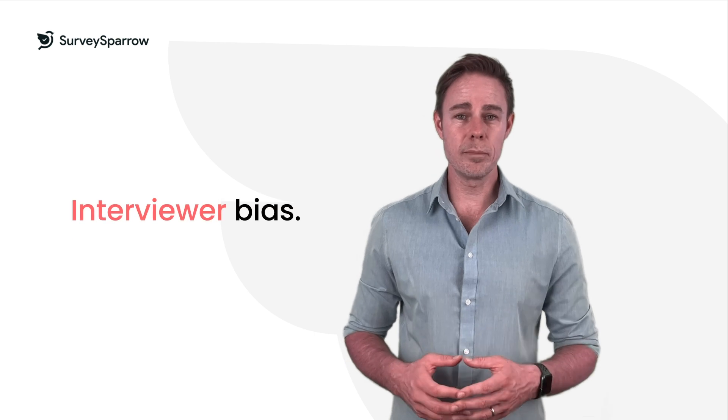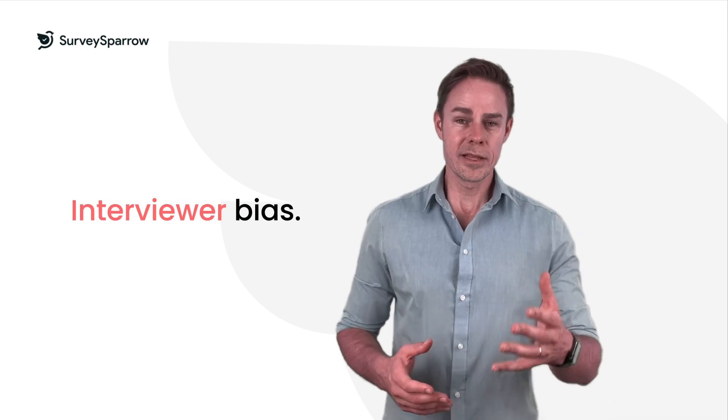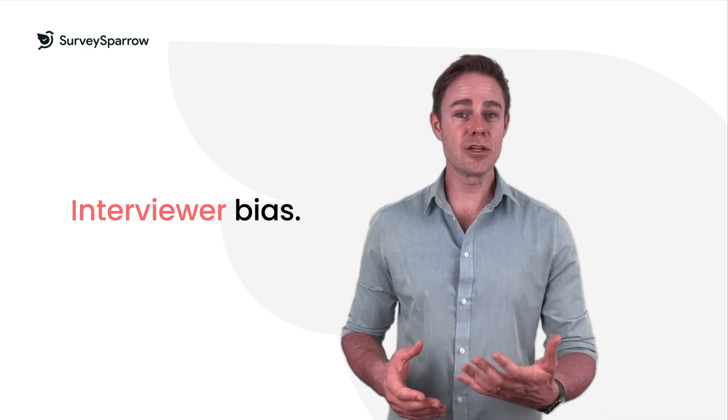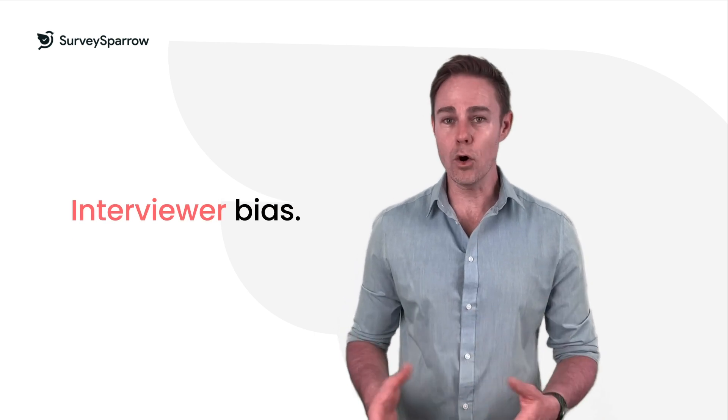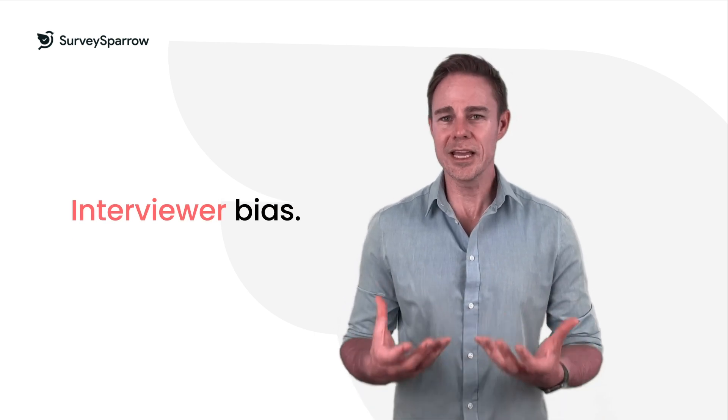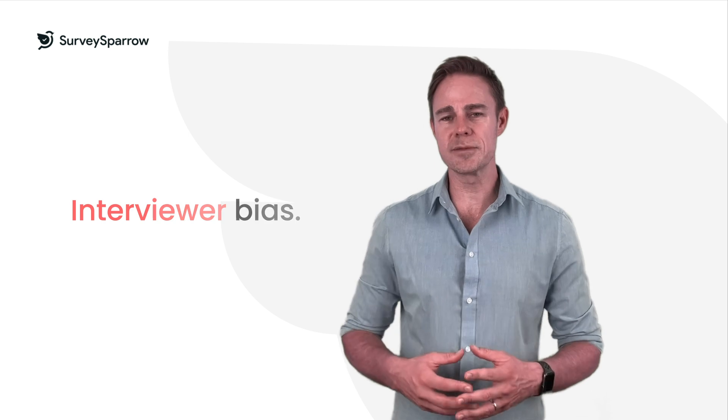Interviewer bias. This occurs when the interviewer's behavior or appearance influences the respondent's answers. For example, an interviewer who is perceived as friendly may get more positive responses than an interviewer who is perceived as unfriendly.